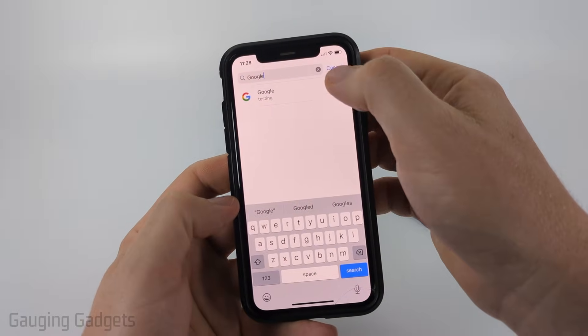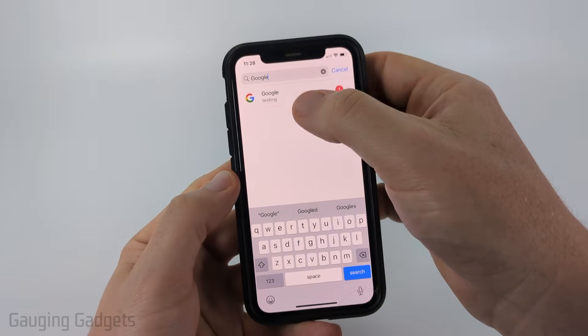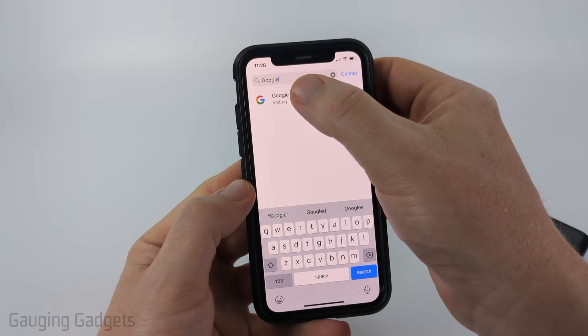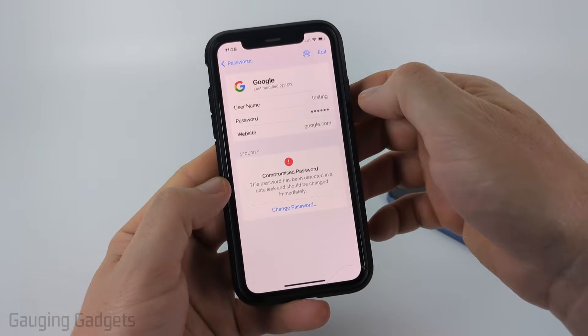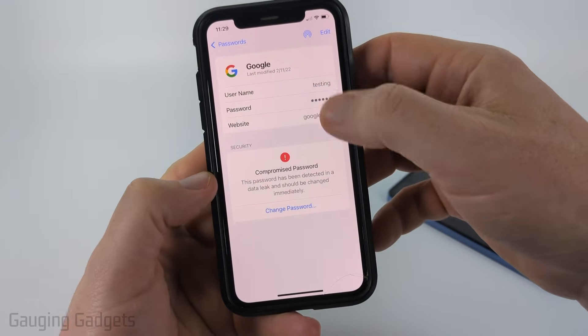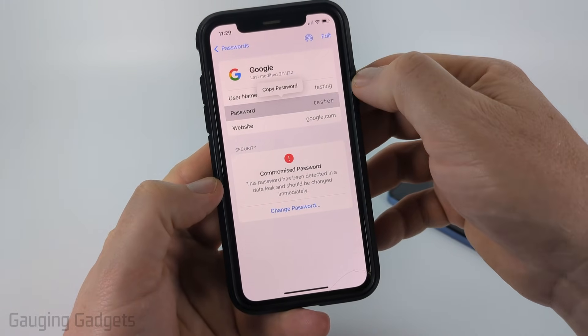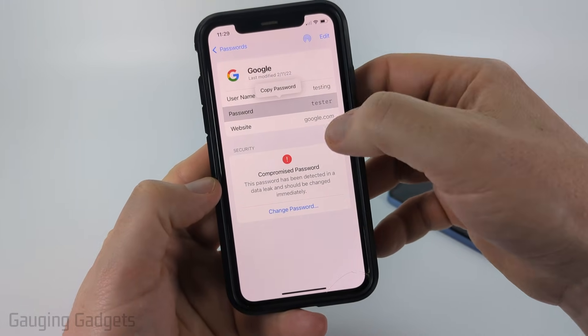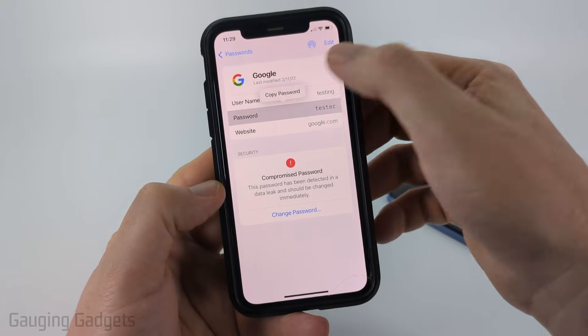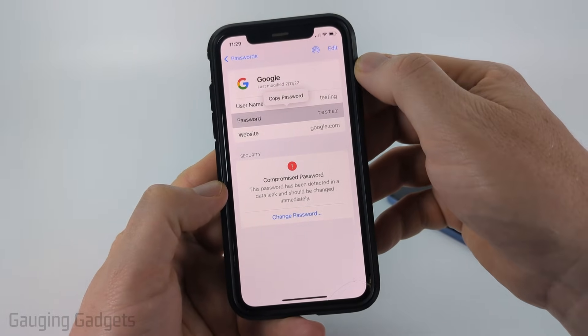I searched Google and found one — go ahead and select it, and then to view the password just select the little dots next to the password and you'll be able to see it, and it'll even copy it for you.